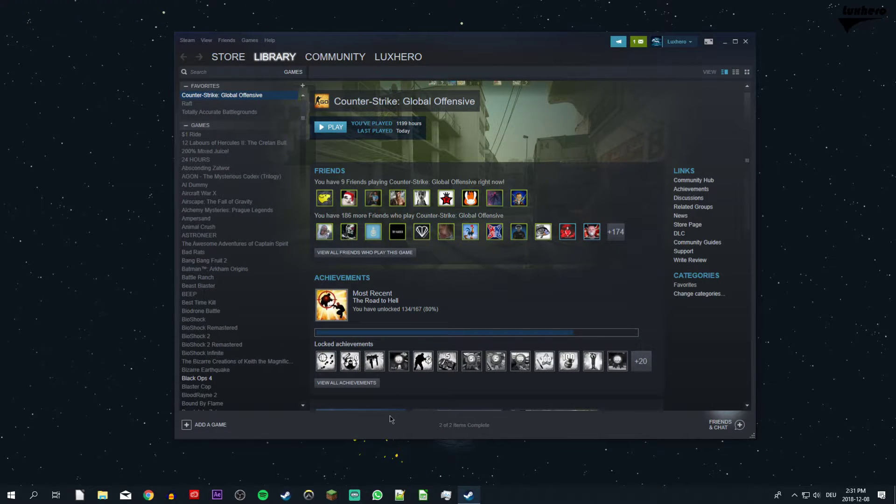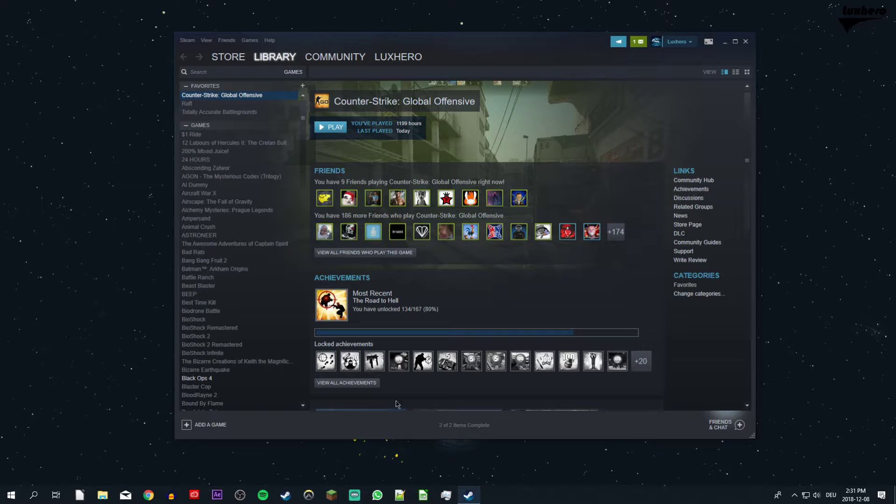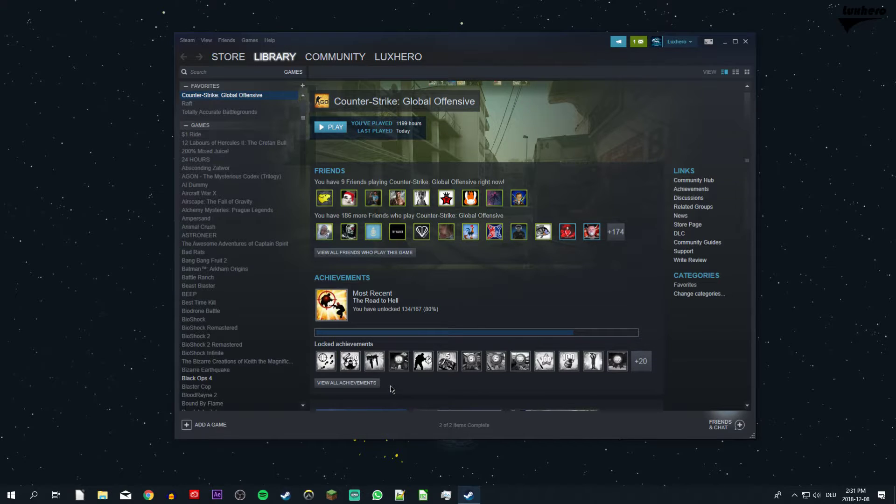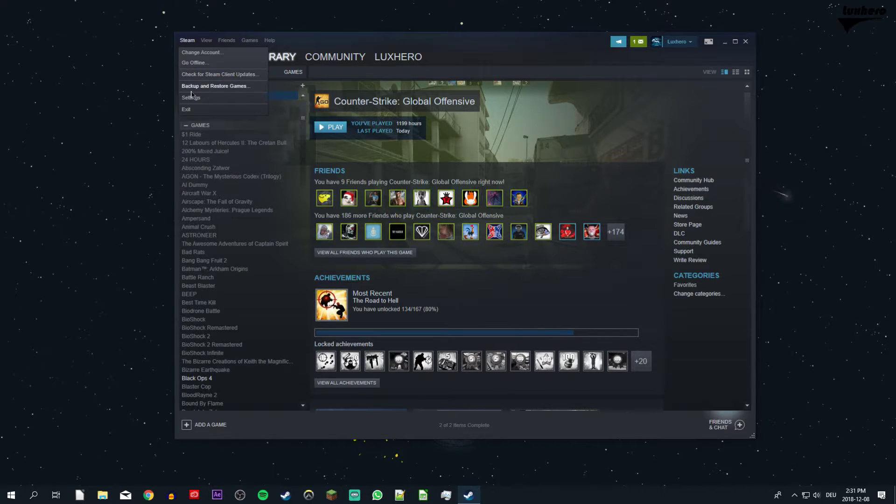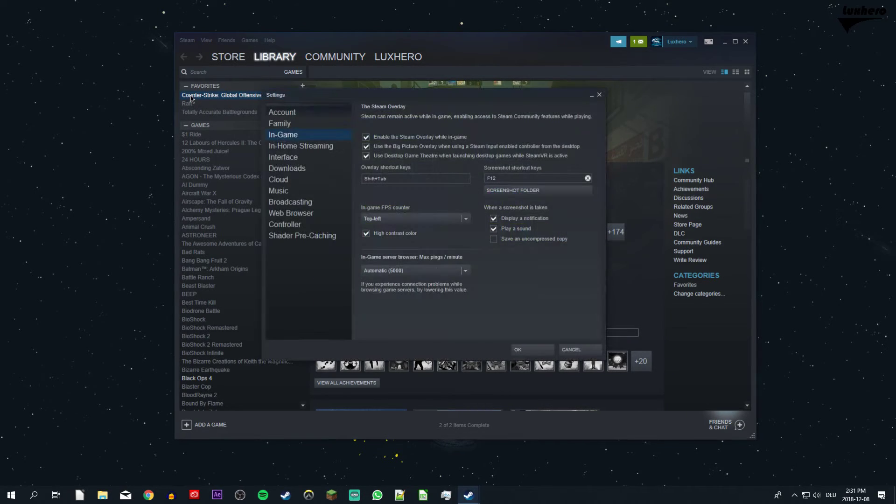There are two different ways to display an FPS counter in CSGO without using any third party software. The first one is to open up Steam and navigate to your settings.